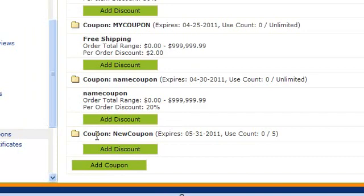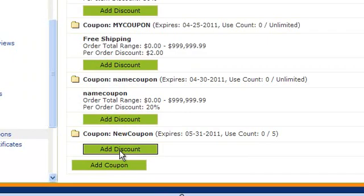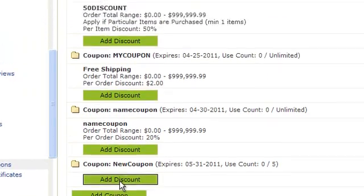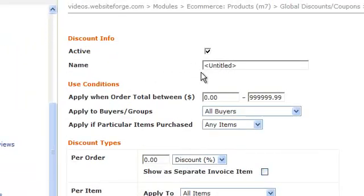Now that we've added the coupon, we need to add the discount. Click on add discount. First we give the discount a name.